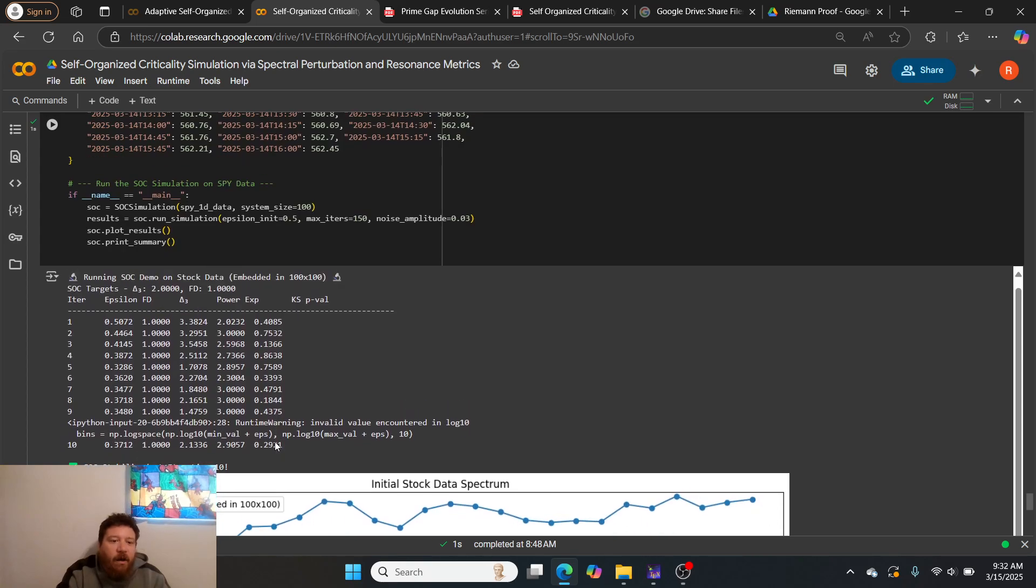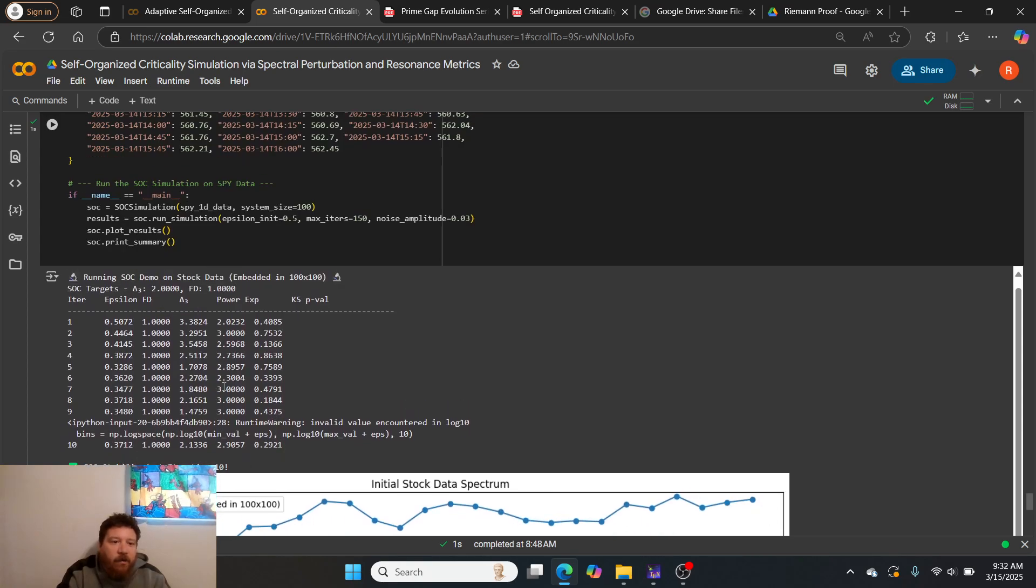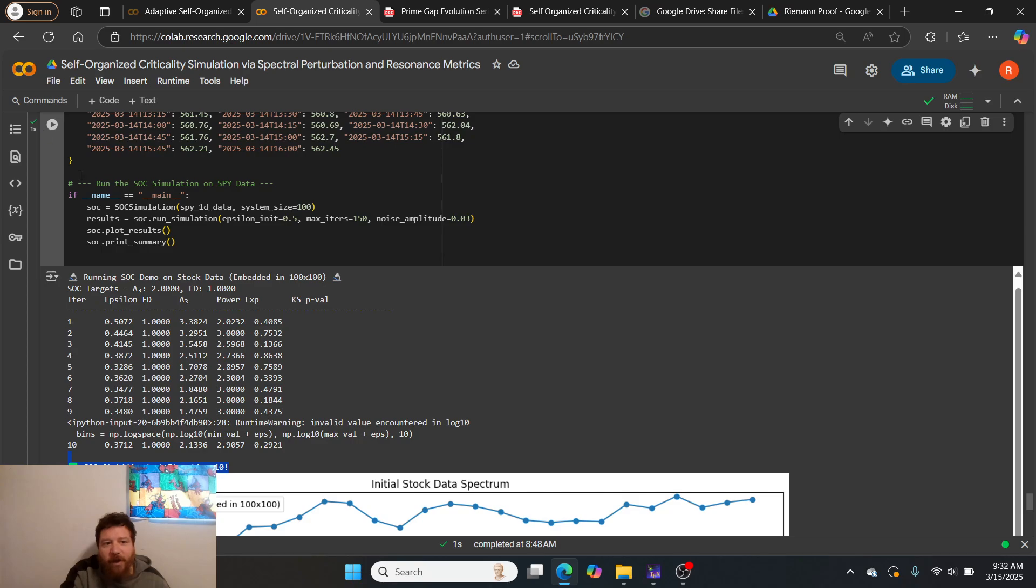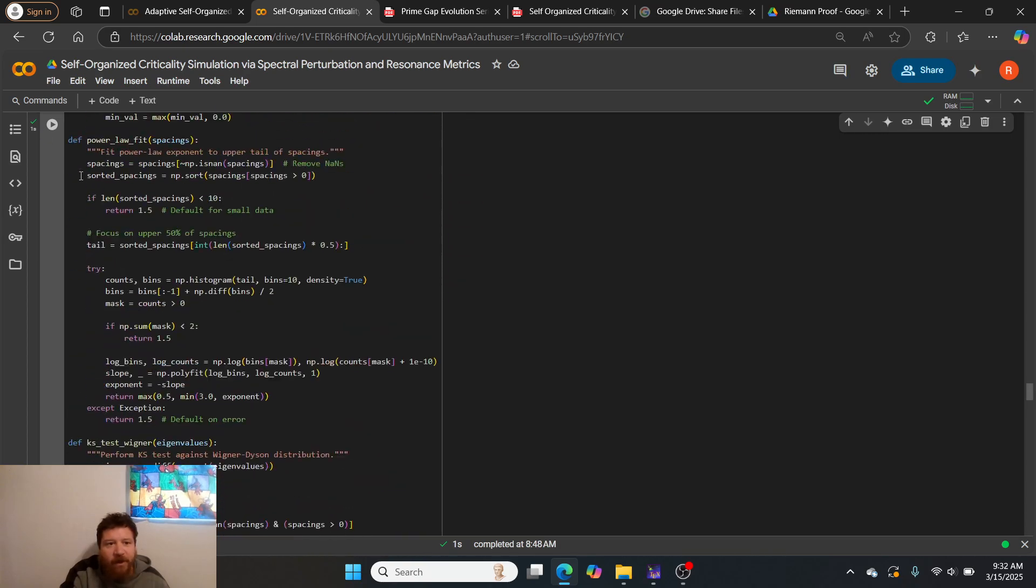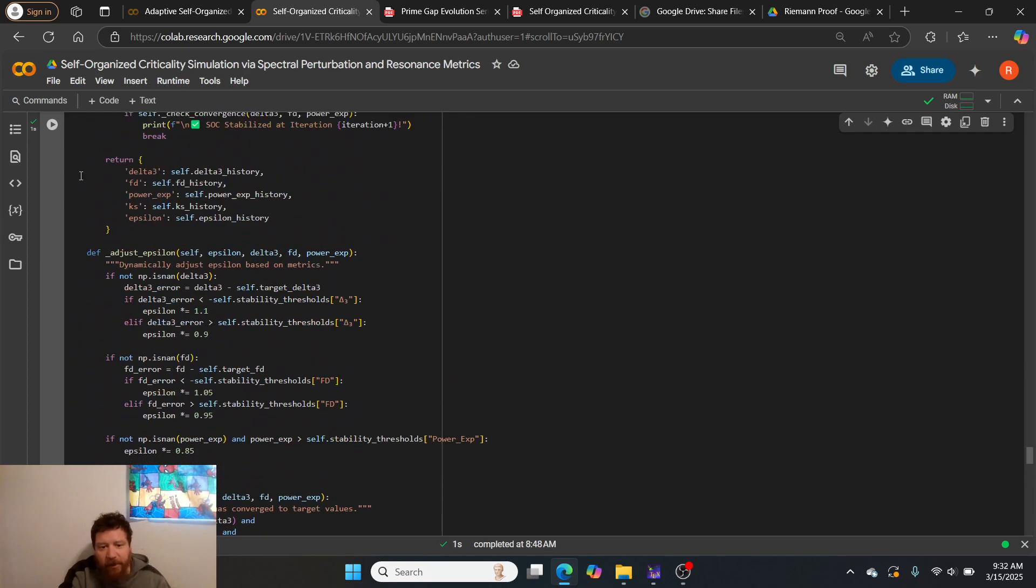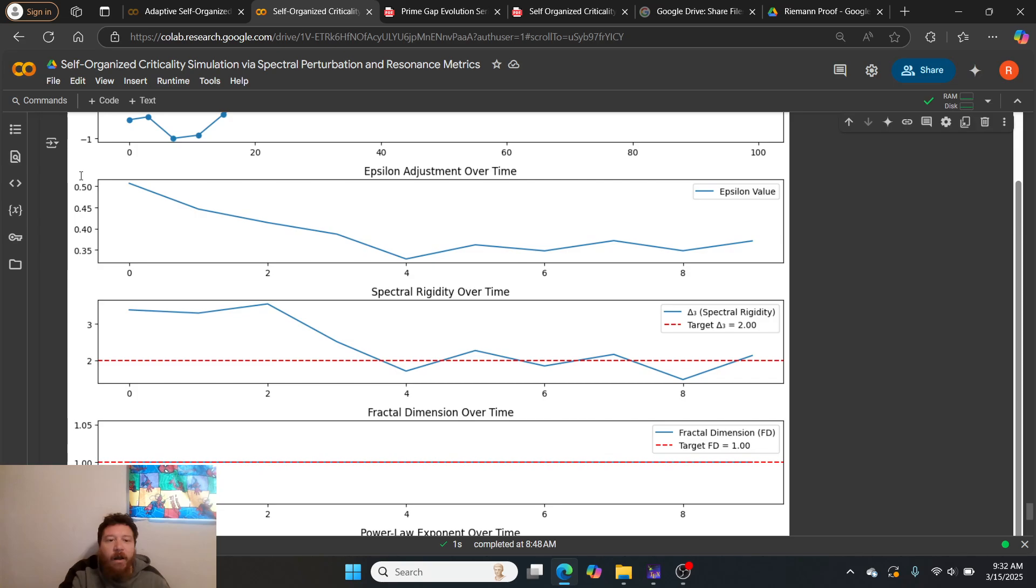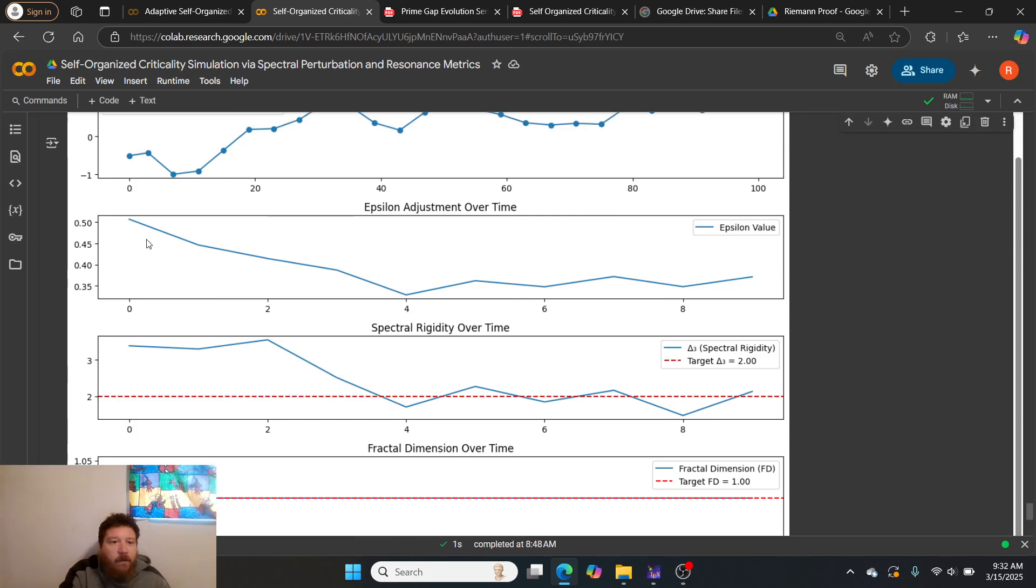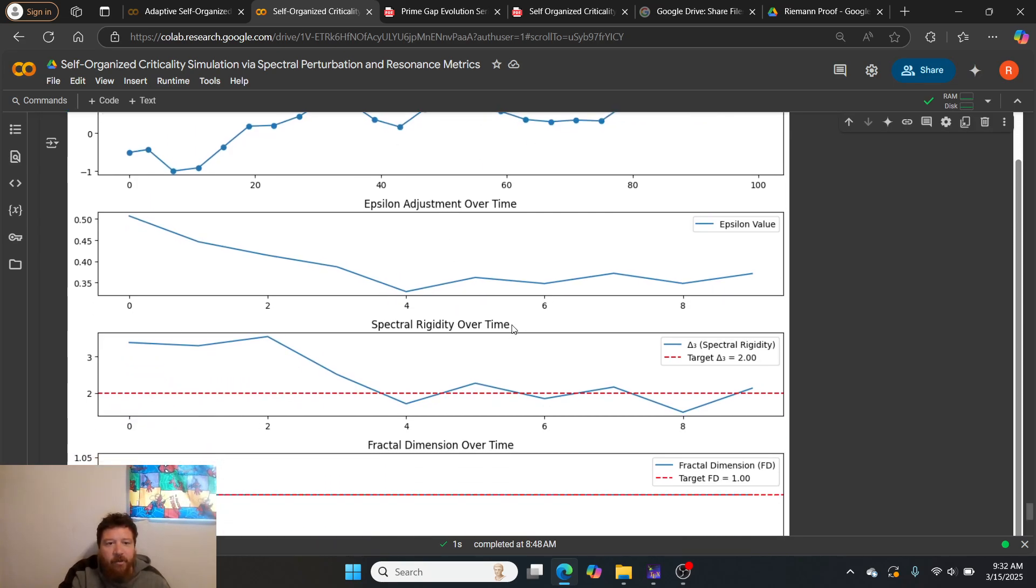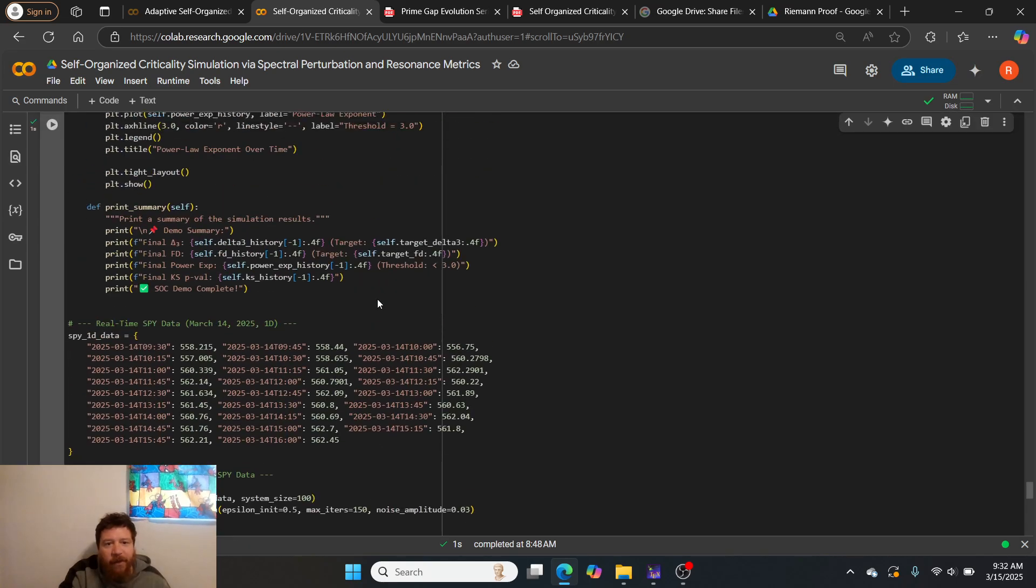Then we go here. Here's our next test. It converges iteration 10, so 10 iterations. These are like one second, two seconds. Boom.